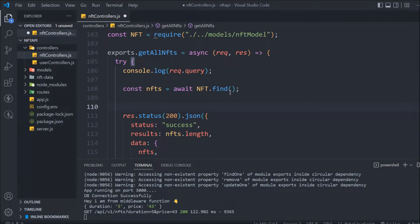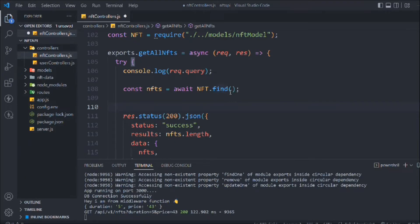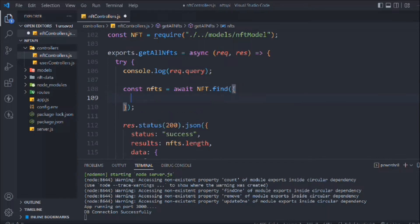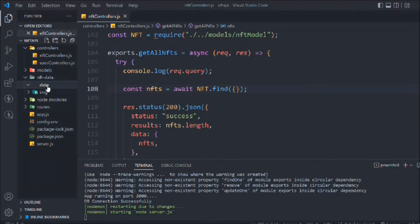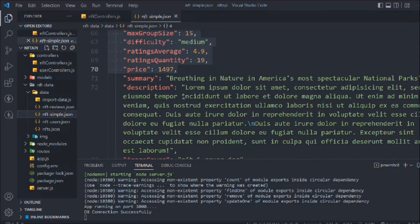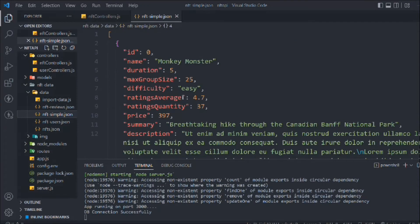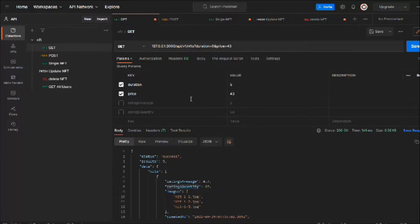To filter data there are many ways, but I'm going to show you two or three methods you can apply. The first thing you can do is pass the query directly. You can take the data and define that whenever someone hits the route, this is the exact data you have to send — so you can pre-define the query without taking input from the user.